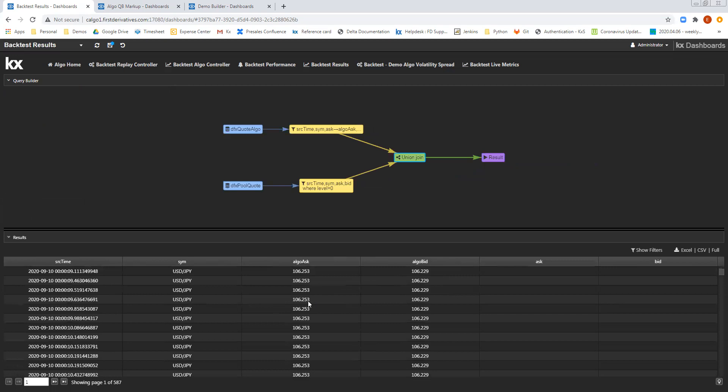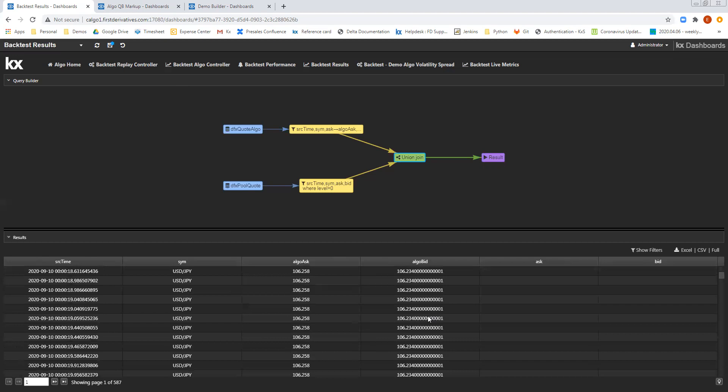So what I can see is the table of algo bids and asks, which is first, and then the subsequent rows would show the DFX Pull Quotes. But in order to effectively compare these, I would like to resort the data on time to see what the bid and ask was, and the algo bid and ask was at the same time.